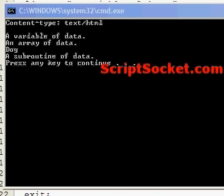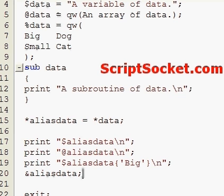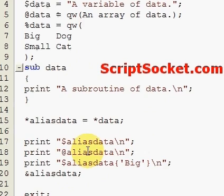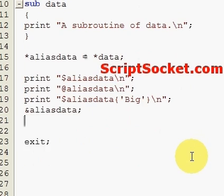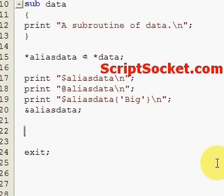So with typeglobs, you can see that Perl stores all the names of all data types associated with a given name. Now if we want to typeglob just one kind of data type, we can do that as well.